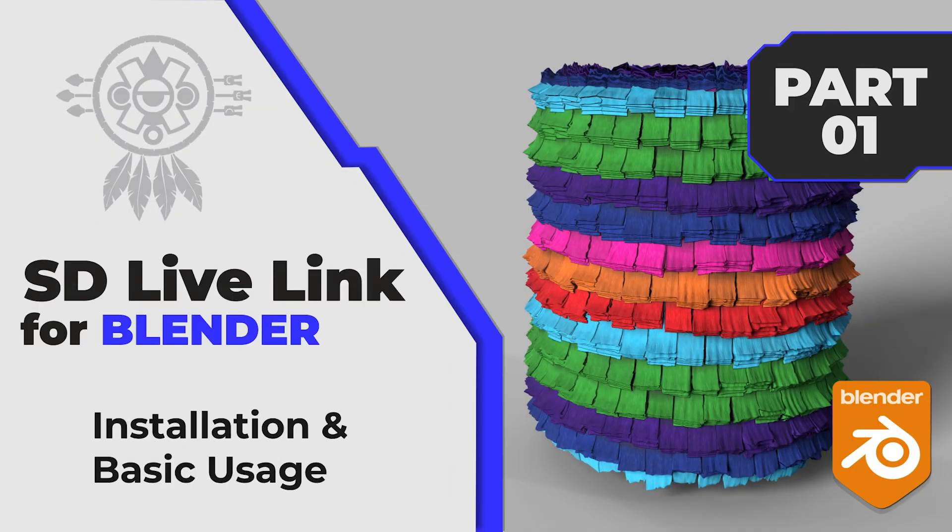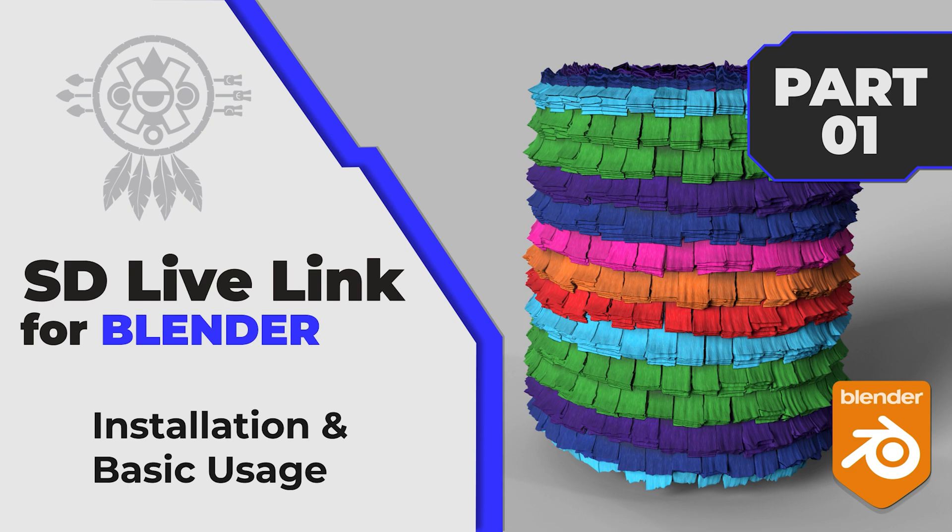Hello guys, Simolo here. Today I'm going to show you how to install and use the Substance Designer Live Link with Blender. This plugin version works with Designer 2019 and newer, so let's get started.